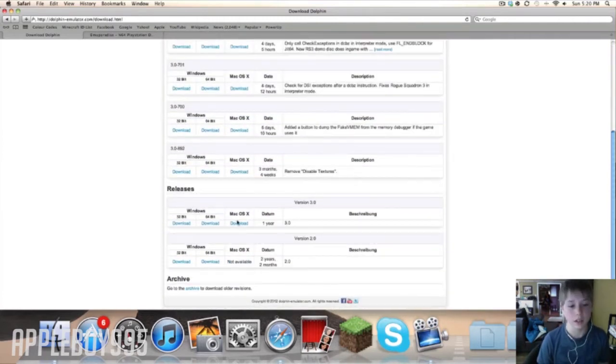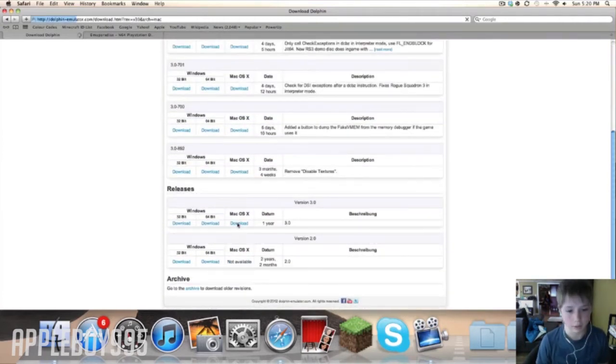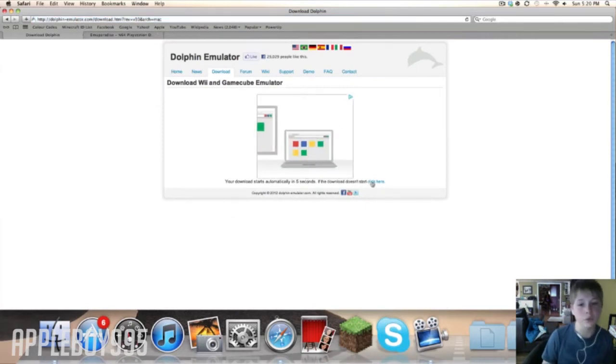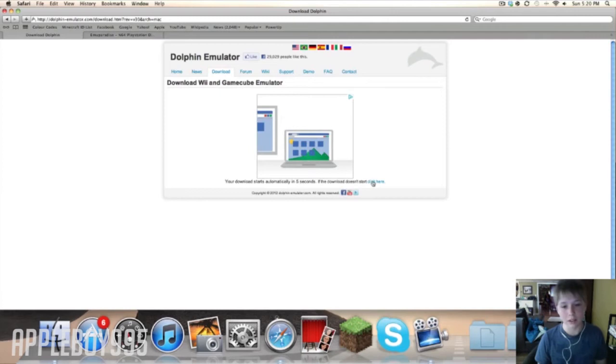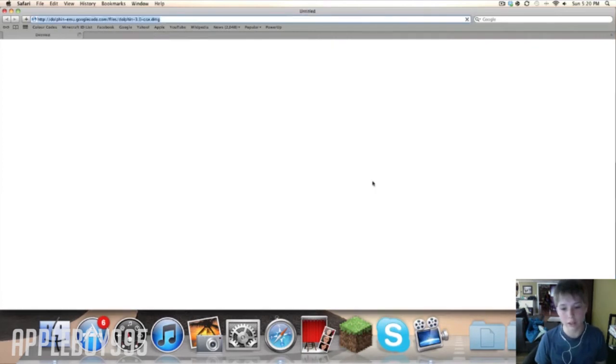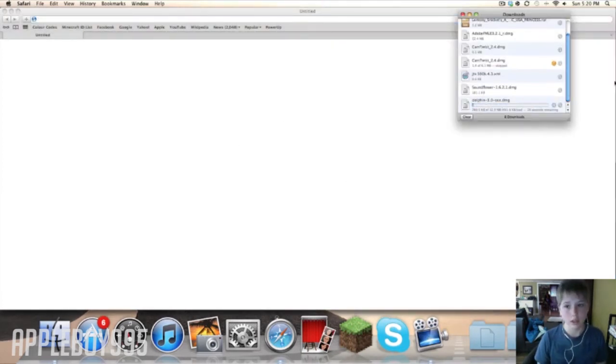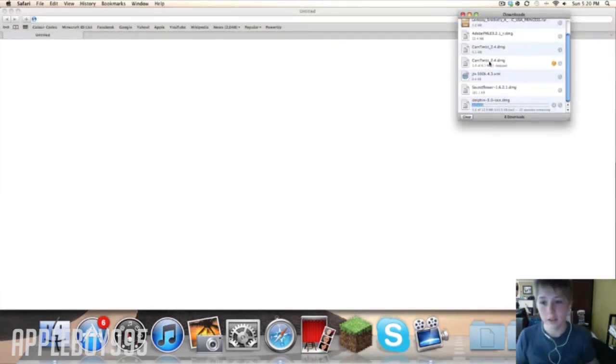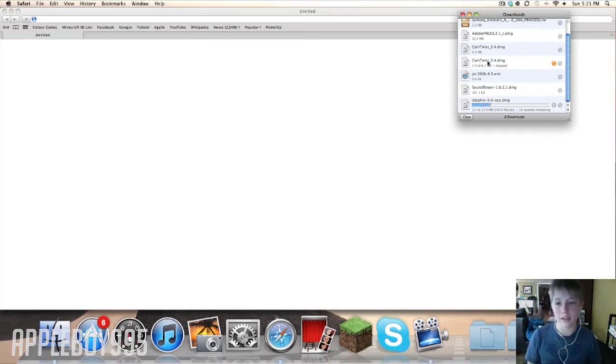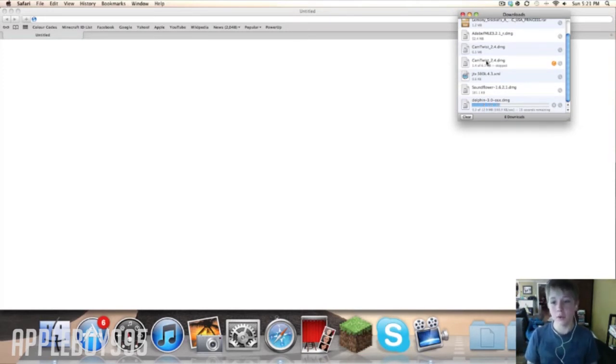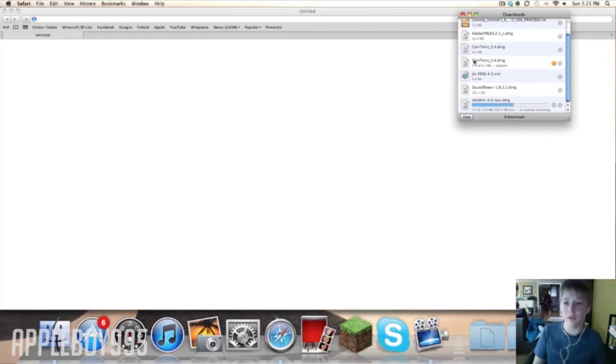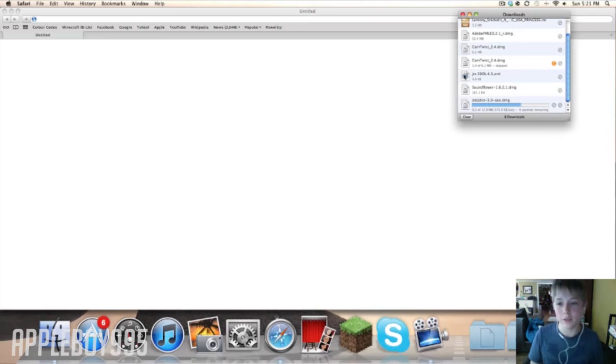You download this and for me it doesn't download automatically so I have to click this. Don't worry, this thing is virus-free. If you don't think that Macs get viruses, I just made sure I scanned it with this program called BitDefender and it said virus-free, so we're pretty good on that part. It takes like five or six minutes to download.